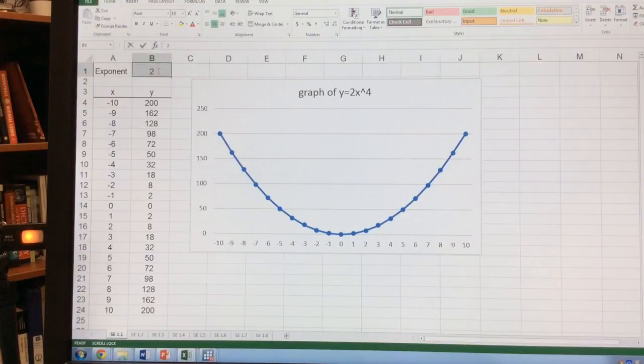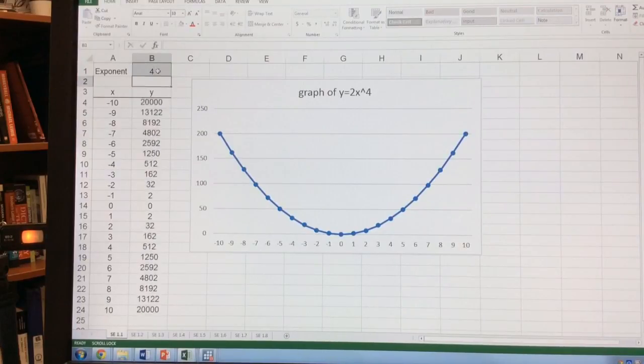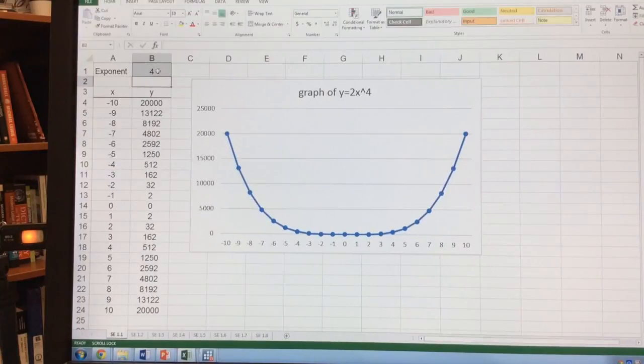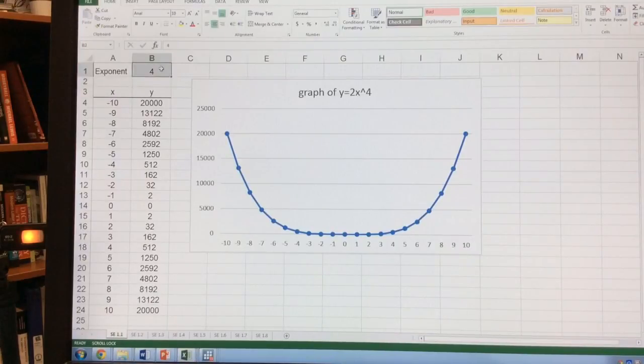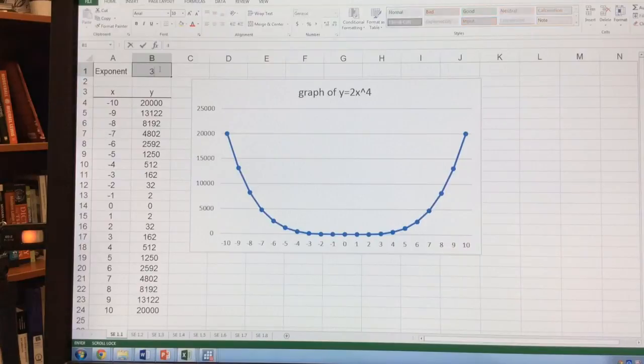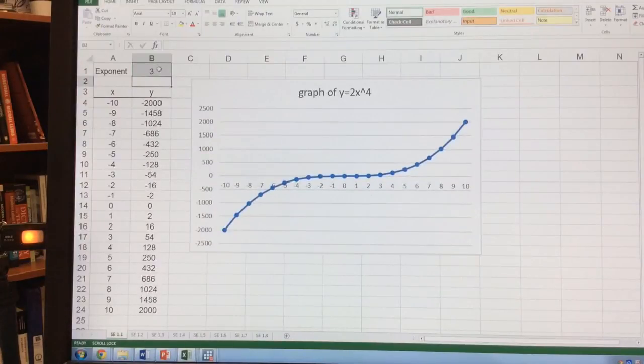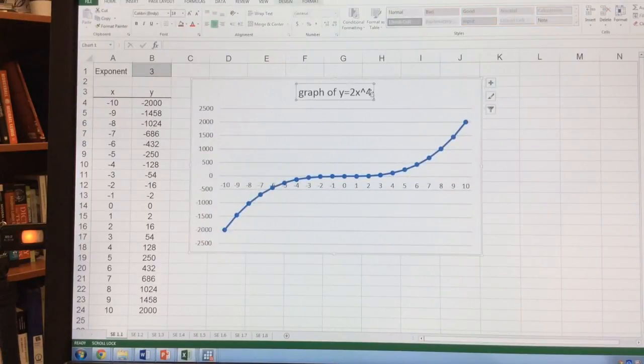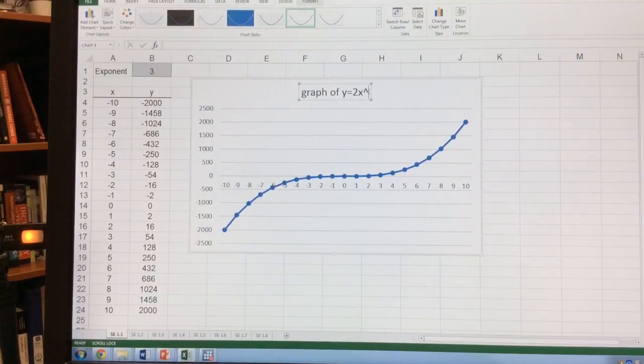All I have to do is change this cell to the number 4, and it graphs everything for me. It sets everything up and automatically updates the graph. I can do this to have the value of 3. This is one way we can graph out different functions in Excel.